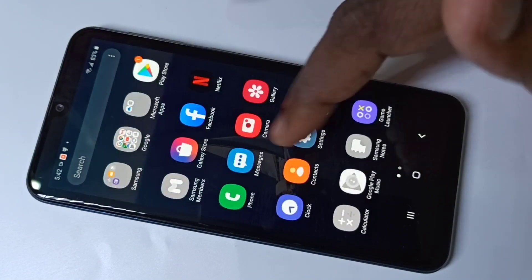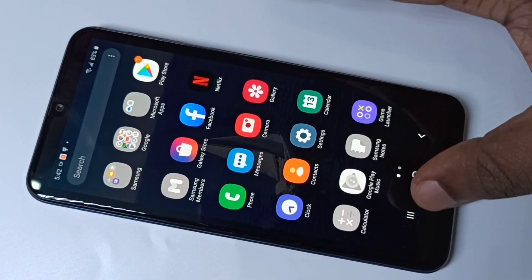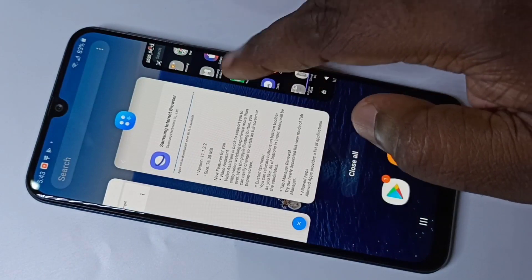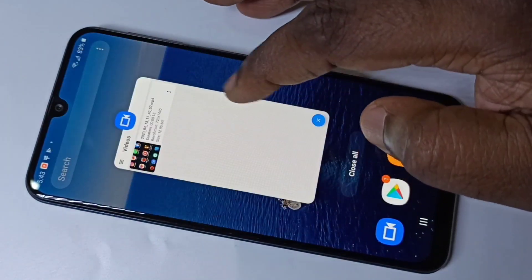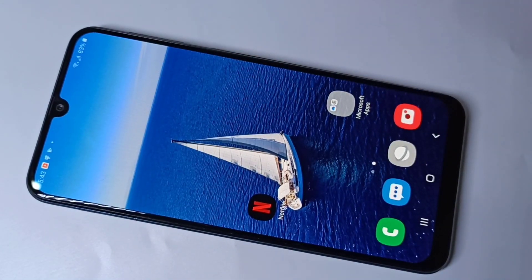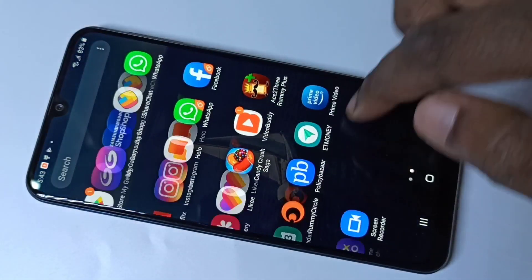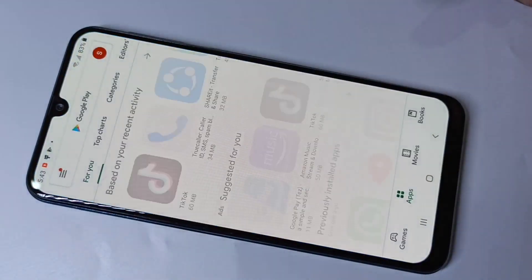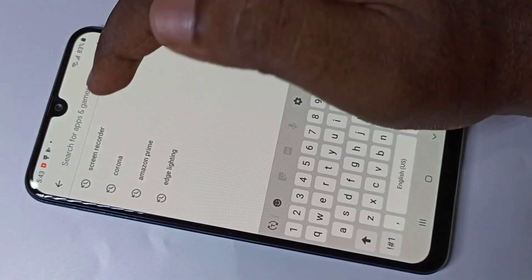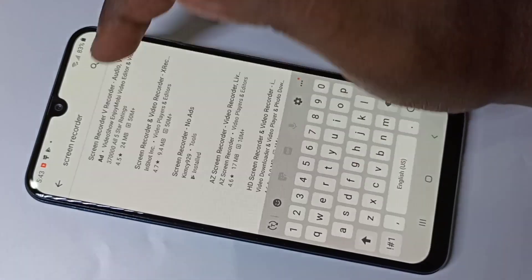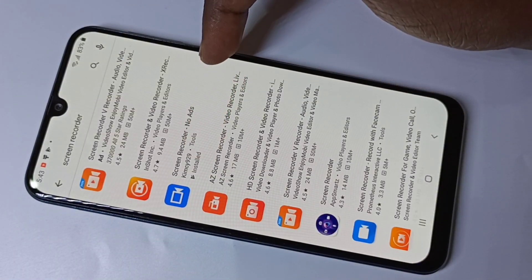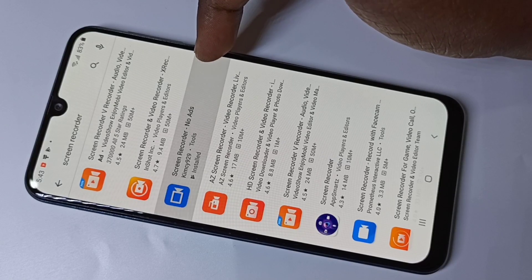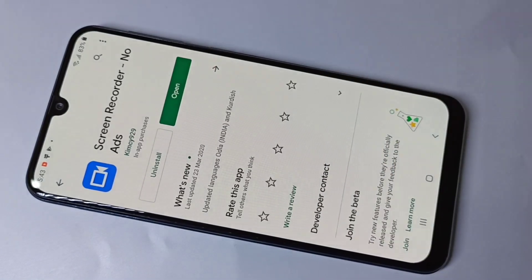If you want to know how to install this app, you can go to the Play Store and search for 'screen recorder'. You have to install this app — it's called Screen Recorder, no ads. Install it.